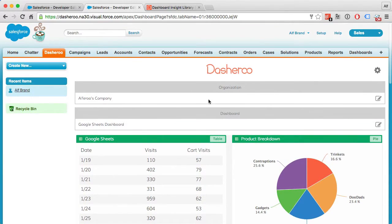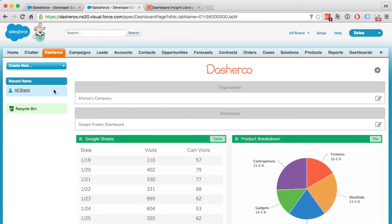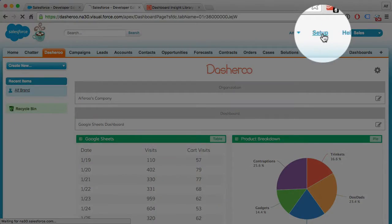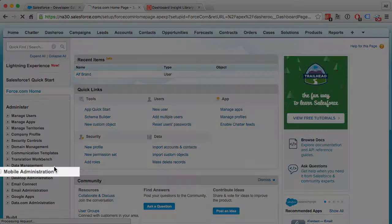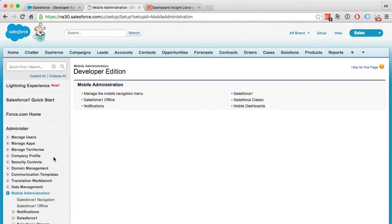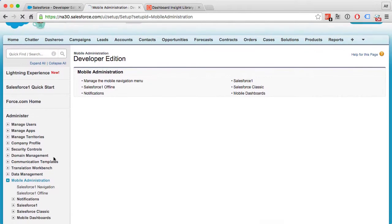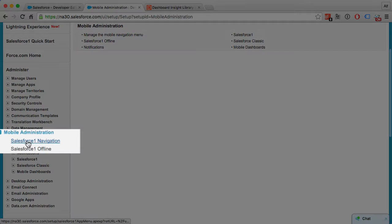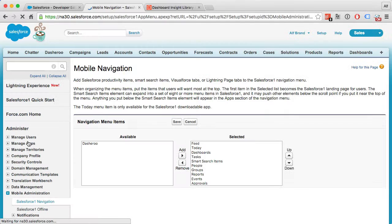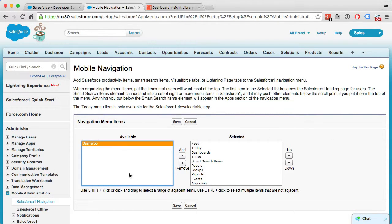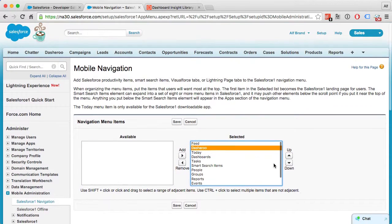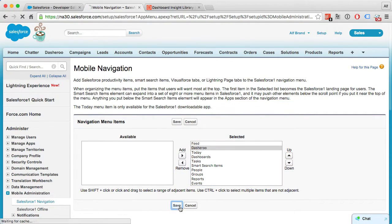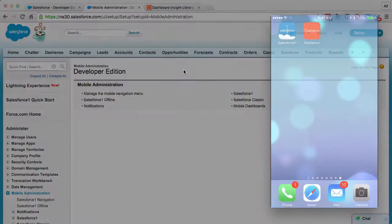All right, next up let's set up your mobile device. To do that, head on over to your Setup and scroll down to Mobile Administration. First we want to look at our Salesforce 1 Navigation, and add Dasheroo to our Salesforce 1 mobile app and save.